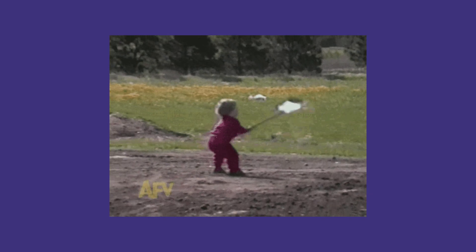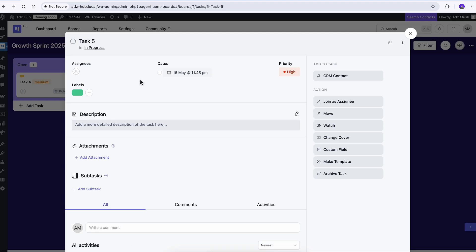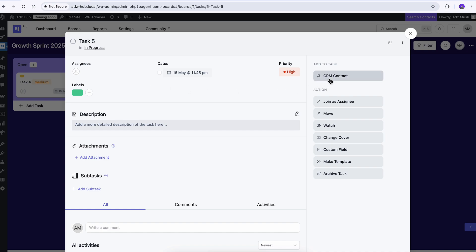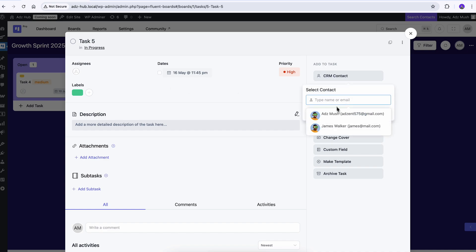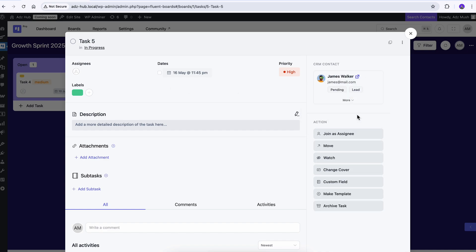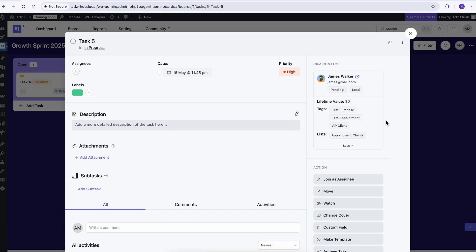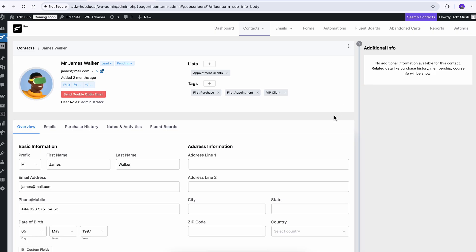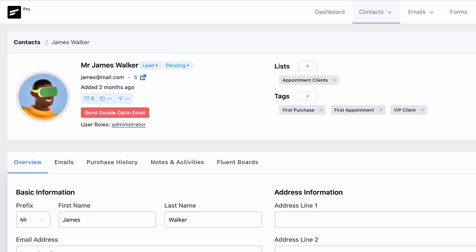Once you've got them running, you won't need to dig through old emails or constantly switch tabs to find client info. Instead, you can effortlessly bring your client's CRM profile right inside your project board, giving you instant access to the details you need. No extra steps, no wasted time. And if you ever require more details, a click will take you to the contact profile, giving you everything you need in seconds.